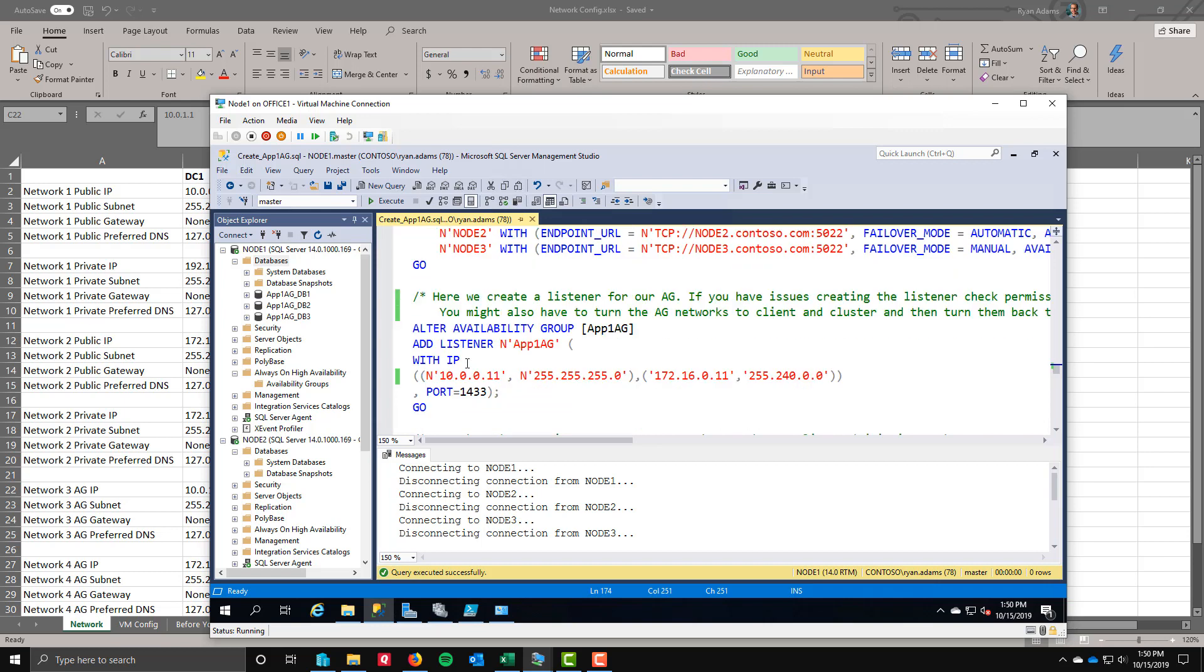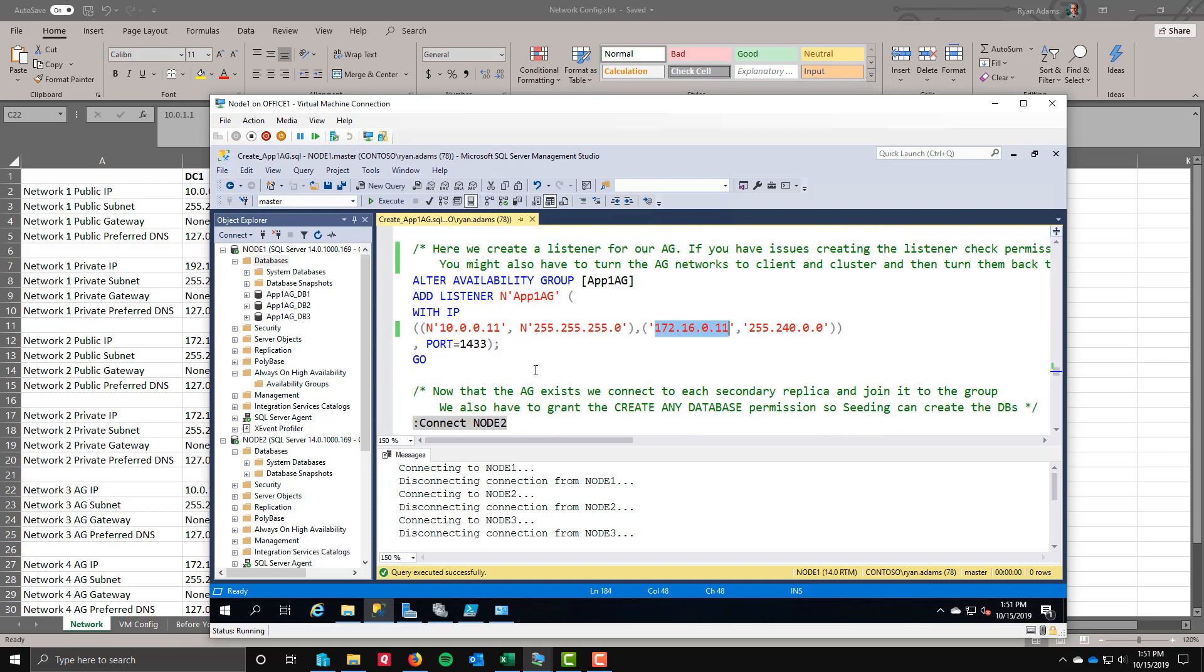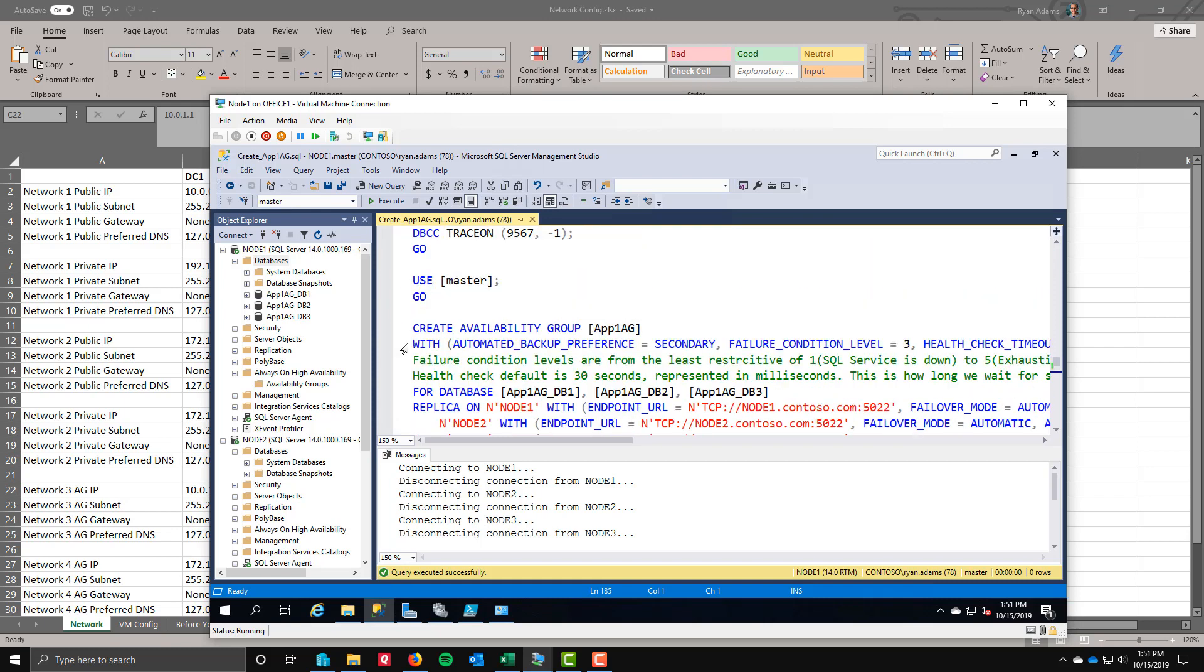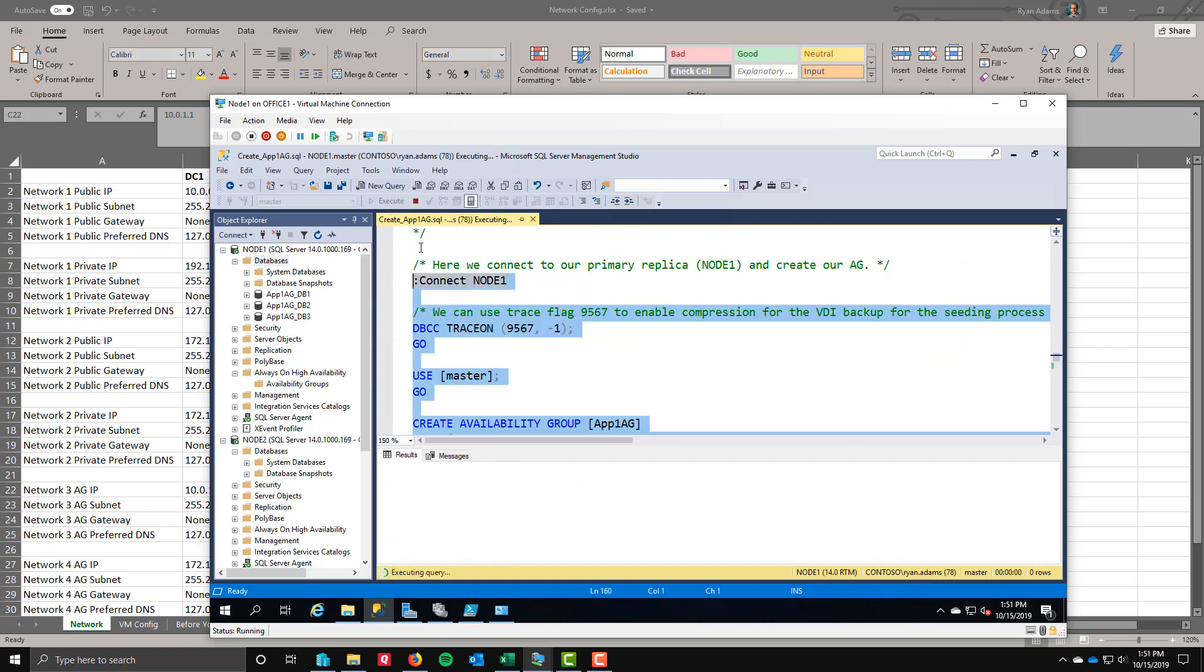As part of that creation, I'm also creating the listener. This is important. This is why those permissions needed to be in place or it wouldn't have worked. Alter availability group app 1 AG, add the listener, which is going to be app 1 AG with these IPs. I have these IPs in the very first blog post where all that stuff is documented out. We're using 10.0.1.1 which is in our public network in the first data center and 172.16.0.11 which is the public side of the second data center. That way I have IPs that are valid in both ranges. So let's run this section. This will create the AG and our listener for us.